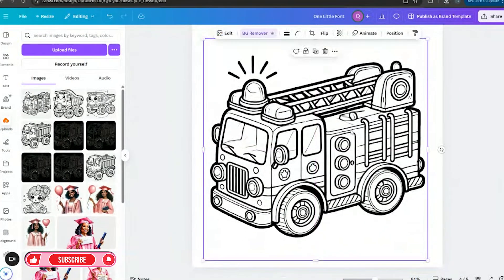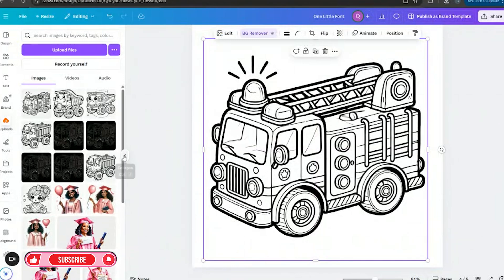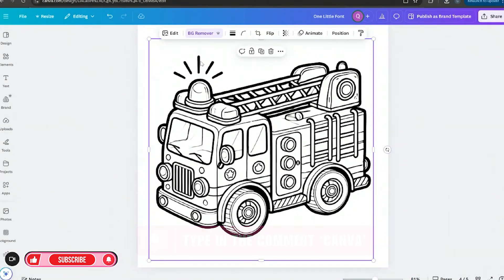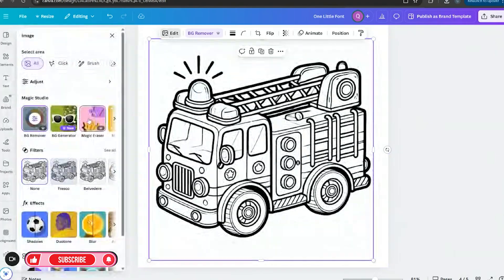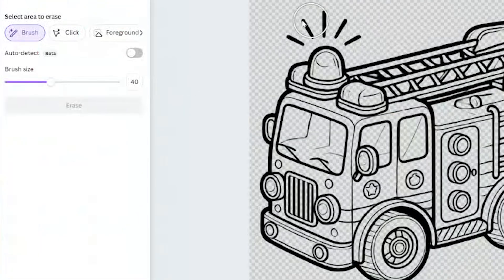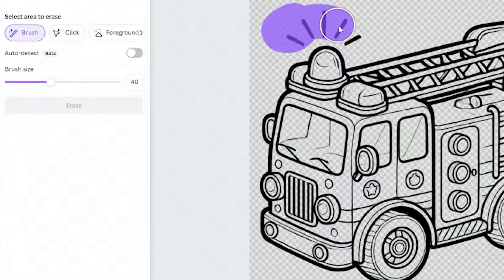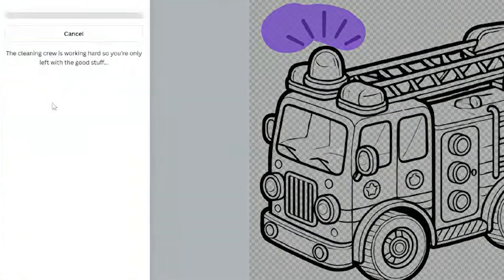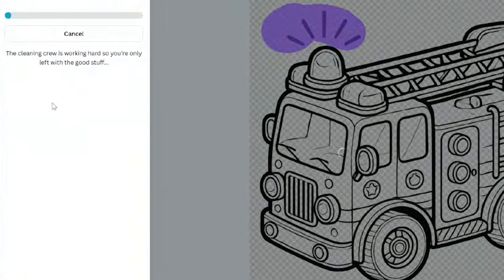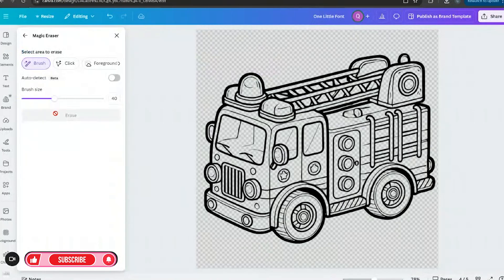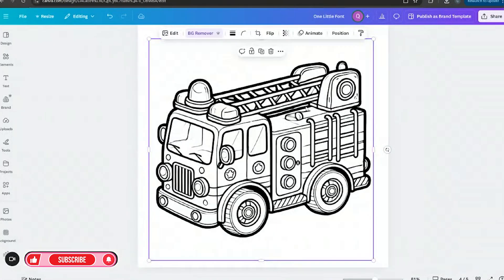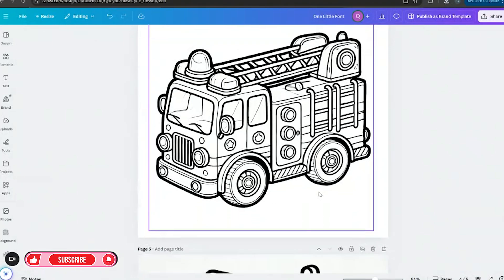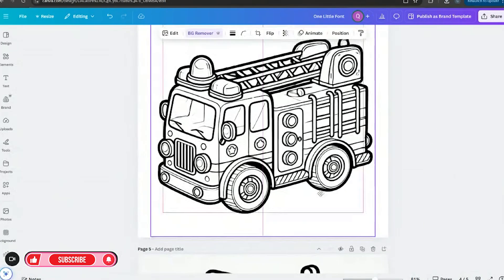And of course if you want to learn how to use Canva to make money online, go ahead and comment the word Canva. So now we have this. And if I wanted to get rid of these lines here I could do that. All I have to do is go into edit, go to magic eraser, and I could just erase these out because I do want to get rid of these. And now I just hit erase. This is why I love the magic AI tools feature because now boom, it's just gone.